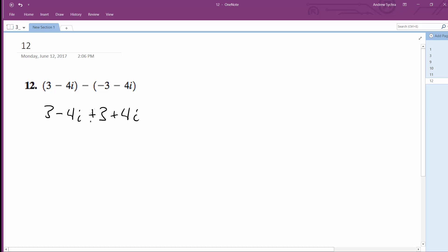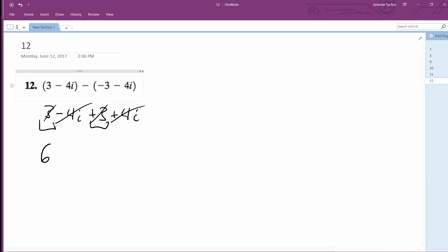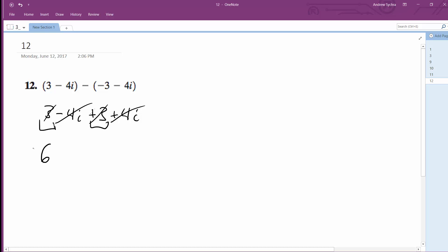So then we combine like terms, we end up with 3, which is 6, and then the negative 4i and the plus 4i manage to cancel each other out. So we're just left with 6. Hey, that works out pretty nice.